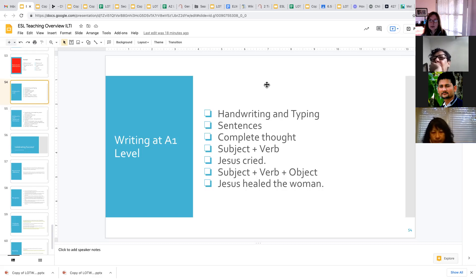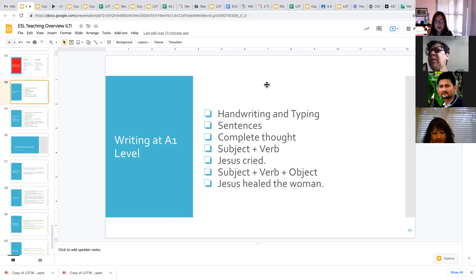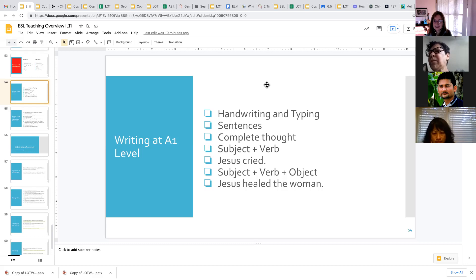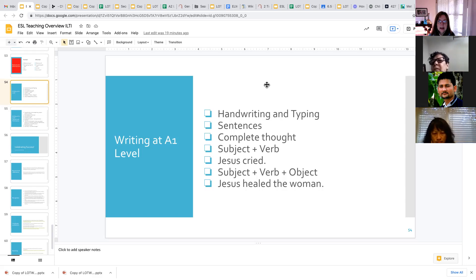Students will also get a lot of practice with their homework assignments and other exercises with subject-verb-object sentences. So we'll do things like I read the book, you hold the book, you hold the pen, et cetera. All right, so any questions on this first part of what we cover in the A1 level of writing?